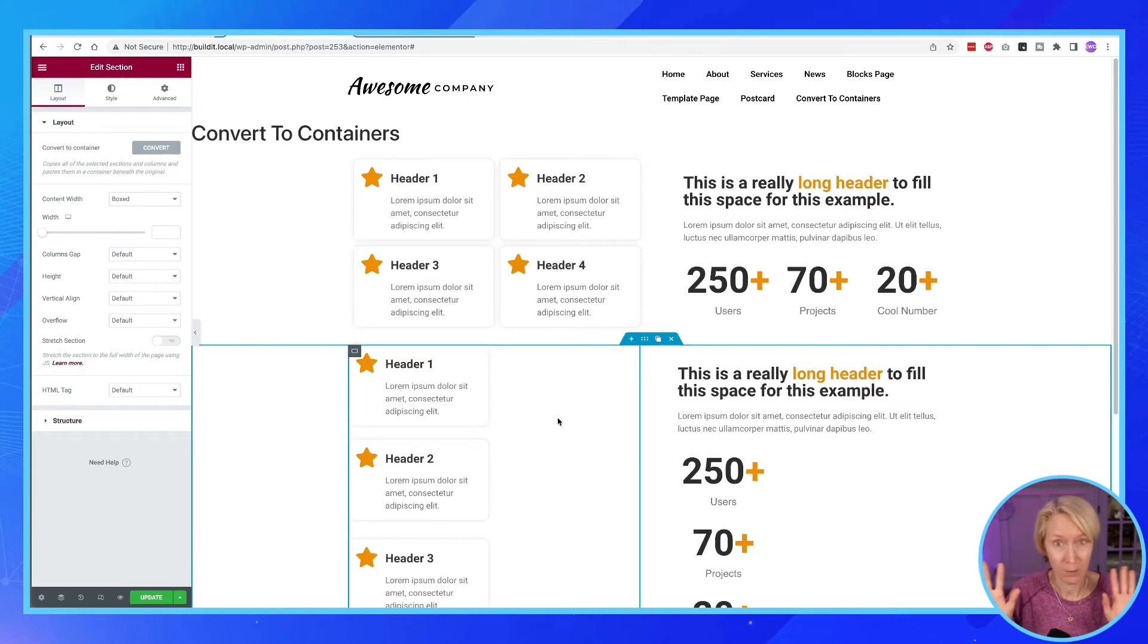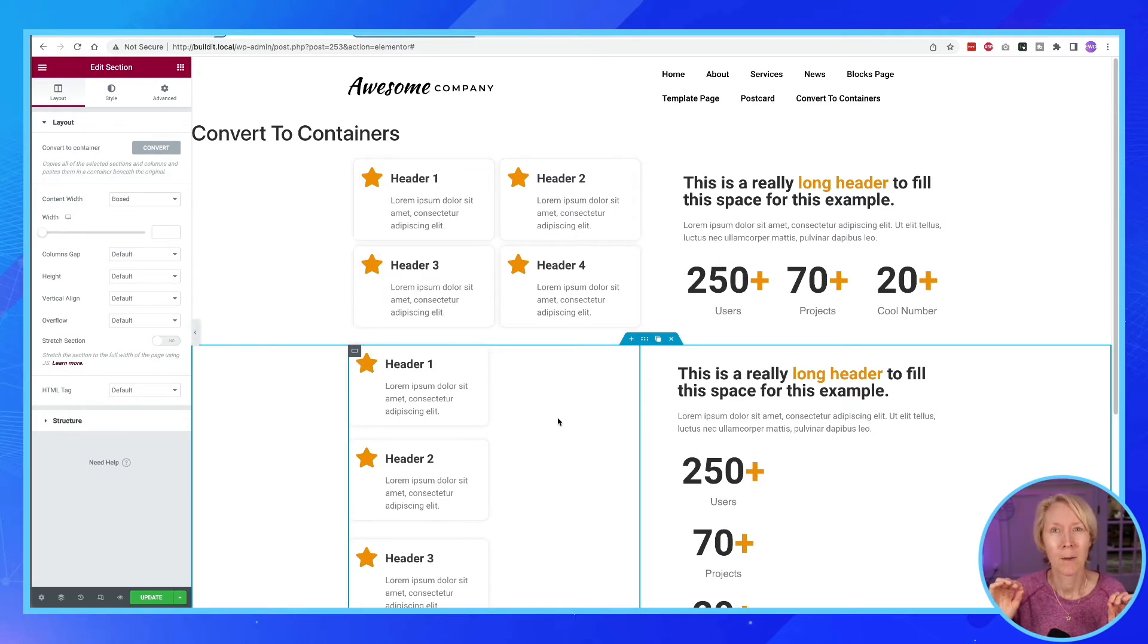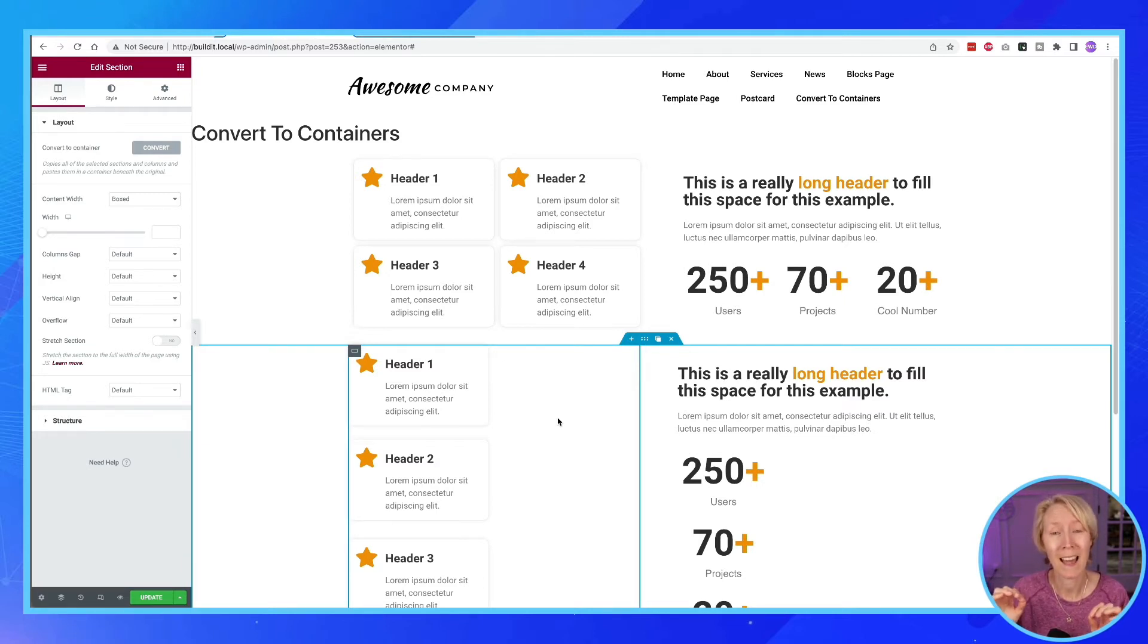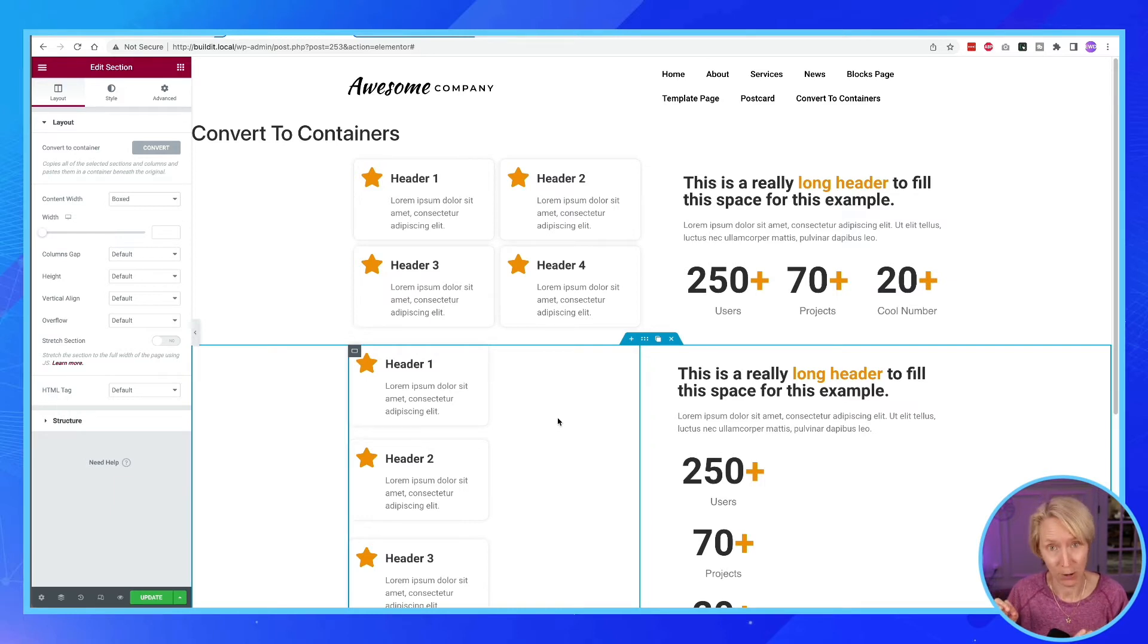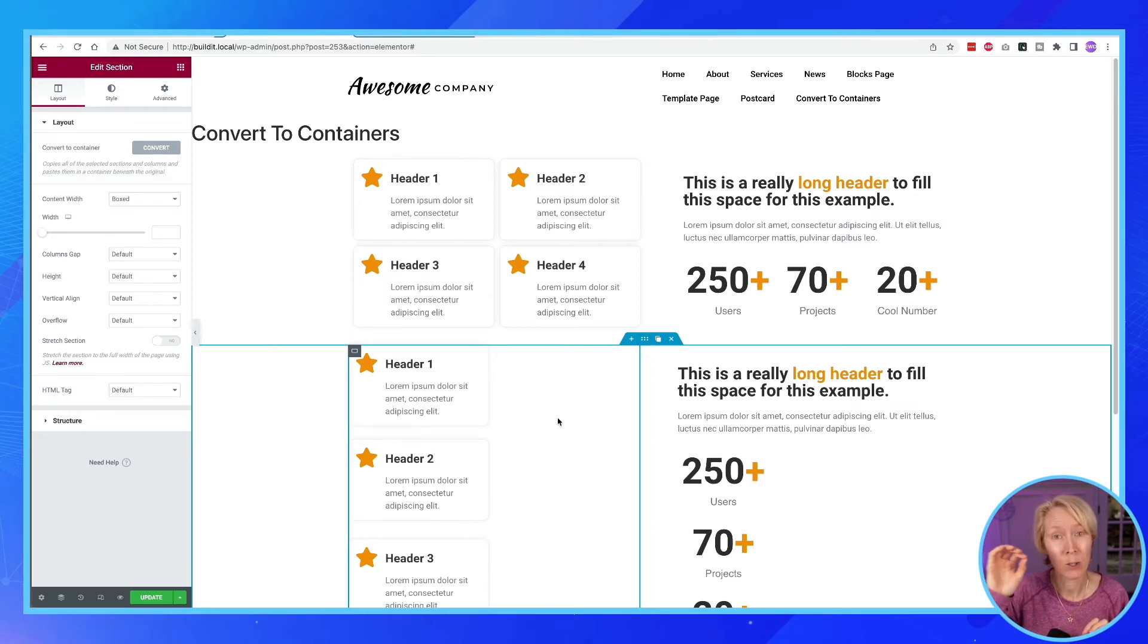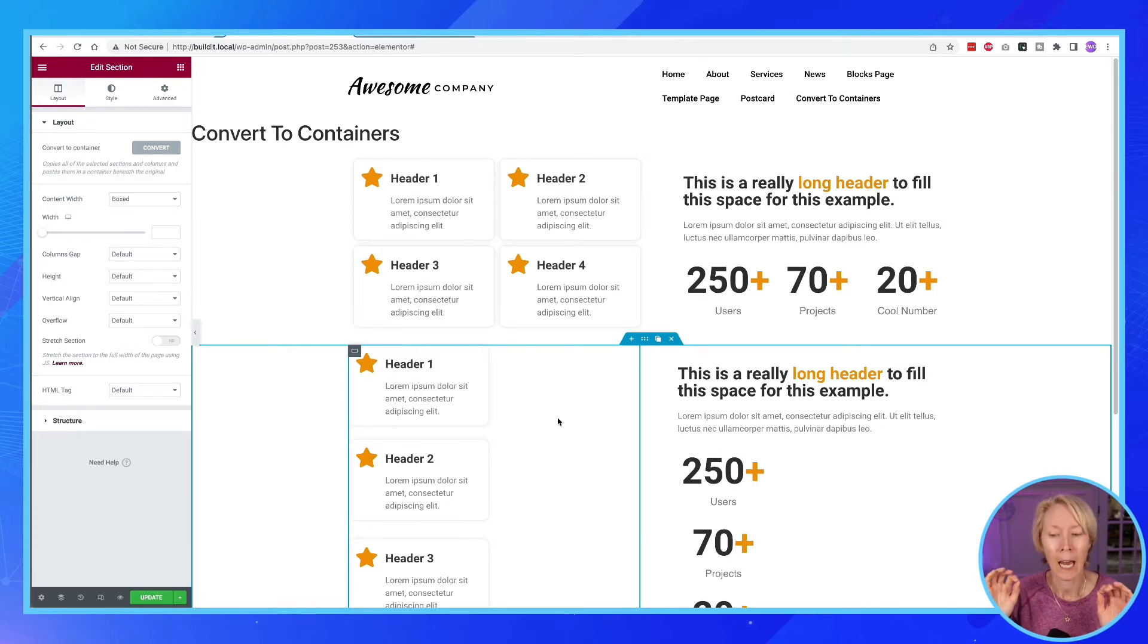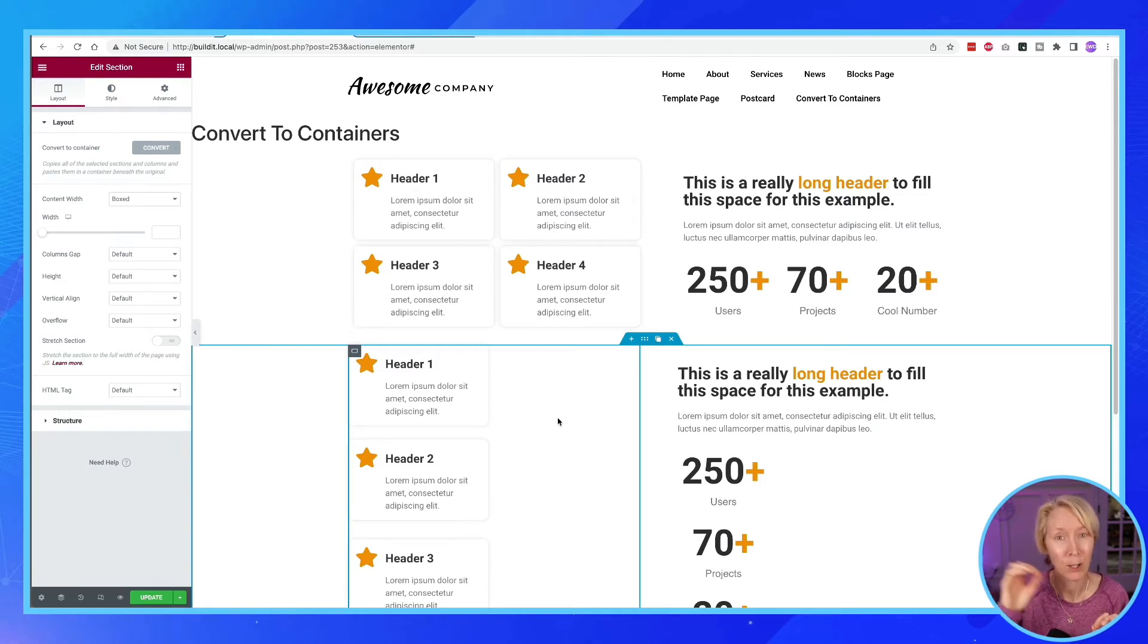Parents can have children of widgets or parents can have children that are other containers. And parents control children all the way around. And you're gonna see what I mean by the parent controls the children.